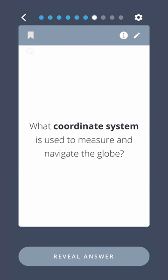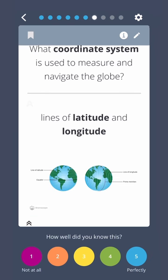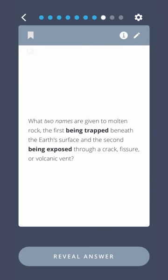What coordinate system is used to measure and navigate the globe? Lines of latitude and longitude. What two names are given to molten rock — the first being trapped beneath the Earth's surface and the second being exposed through a crack, fissure, or volcanic vent?